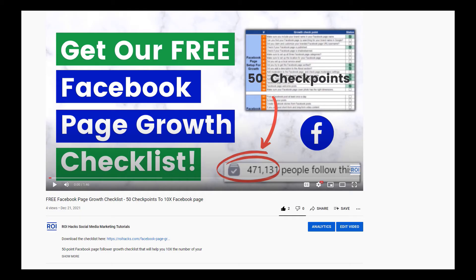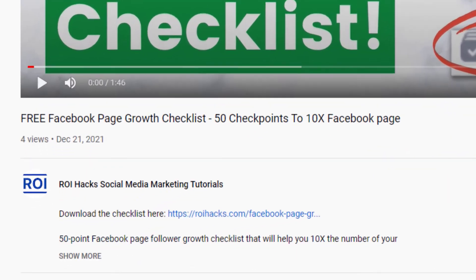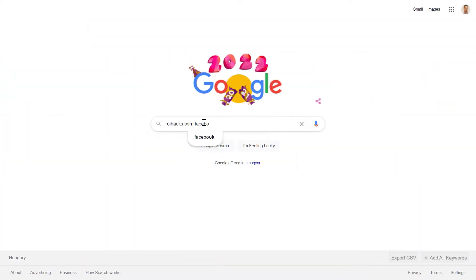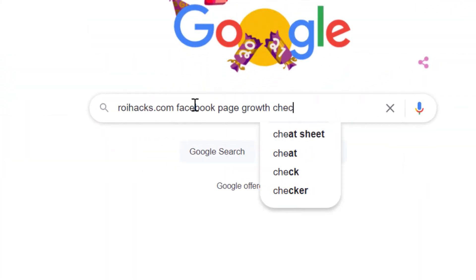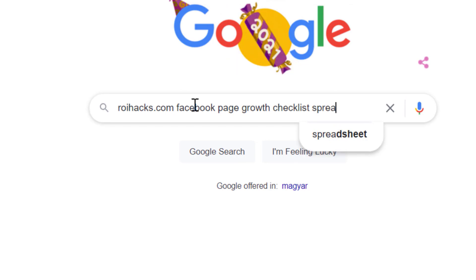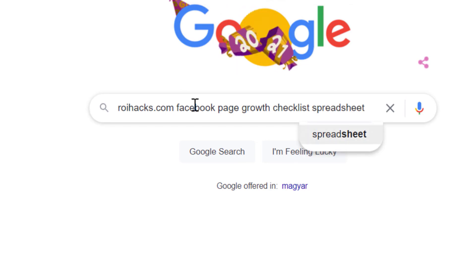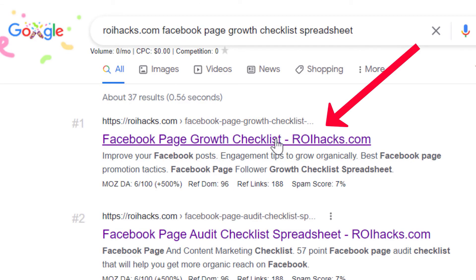You can get the checklist by clicking in the description below, or search on Google for roihacks.com, and add the query Facebook page growth checklist spreadsheet.